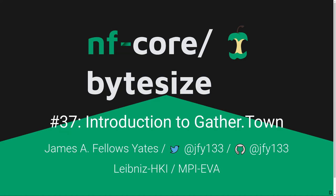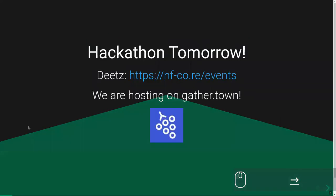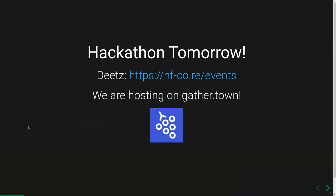Thanks very much. I'll be talking today about GatherTown, which we're going to be using for the hackathon starting tomorrow. You can check all the information details on the NFCore website under events. I'll be introducing the platform, giving you a quick run-through of how you can get set up and how to use it most effectively, particularly for our event.